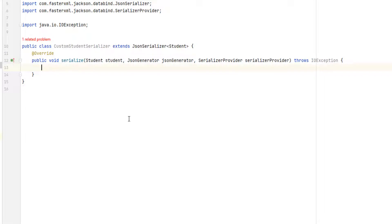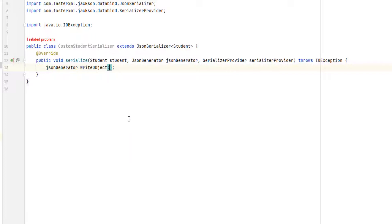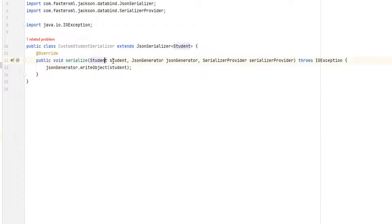Our first serializer will be very simple — I just want to concatenate the first name and last name and return it. The JsonGenerator is the object that contains all the data, and we also have the student data in this object.